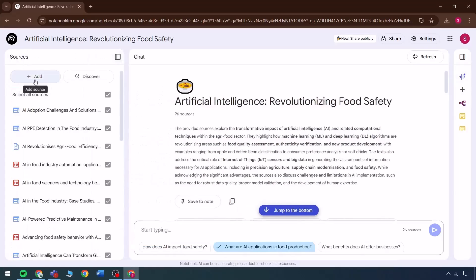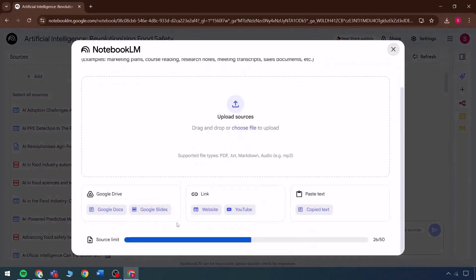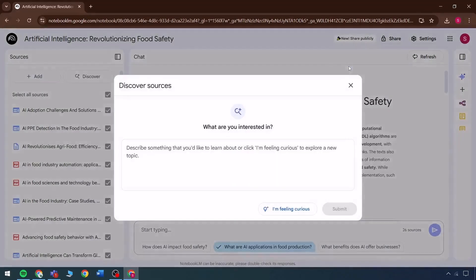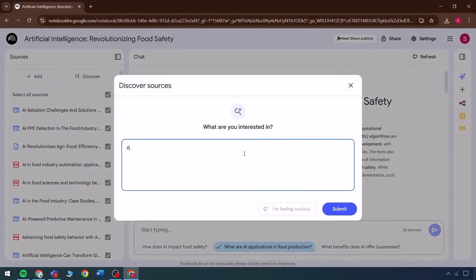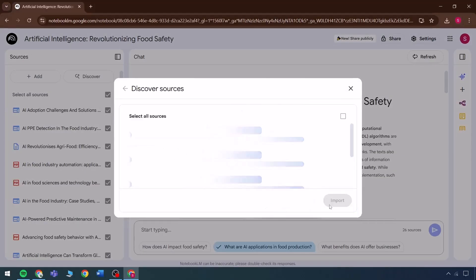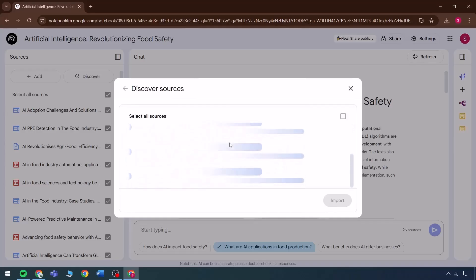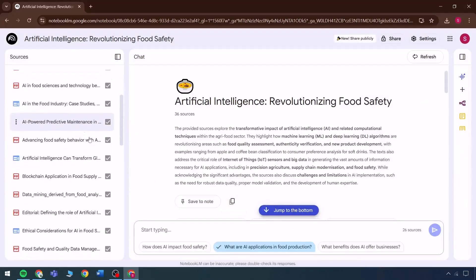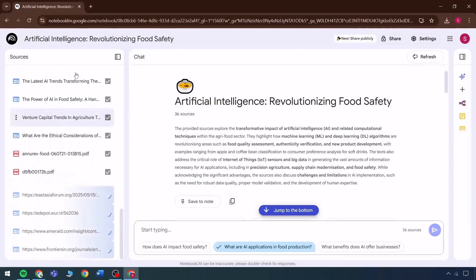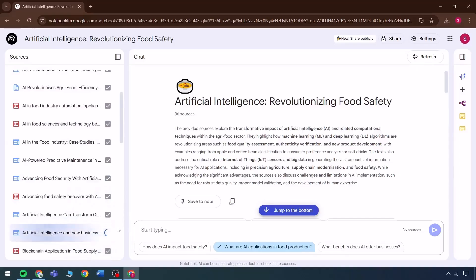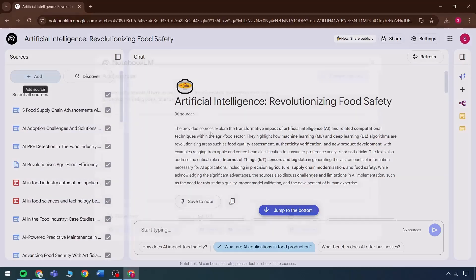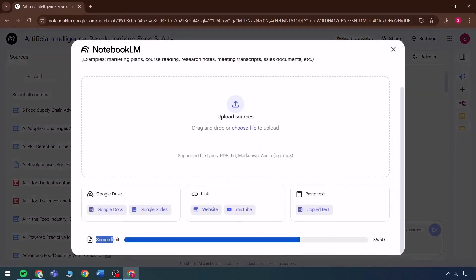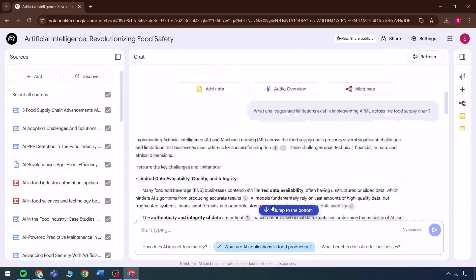Users simply need to gather or manually add relevant sources. Alternatively, they can use the discover sources feature to search any topic, such as AI and food security business field, and immediately access related materials. Based on those collected resources, any research can be carried out. With numerous sources already integrated into the platform, users can directly infuse them into their research. The current usage indicator shows that 36 out of 50 sources have been used, clearly outlining the remaining capacity.